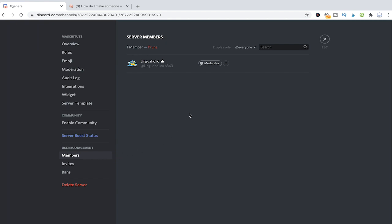Now here you can see that I'm the only member currently here on the server and I've got the moderator role. If you would like to assign roles to someone simply click on the plus symbol here and then you can choose the role that you would like to give to that person.